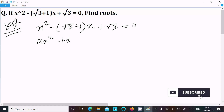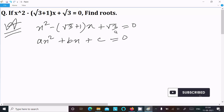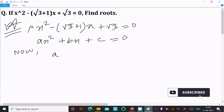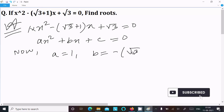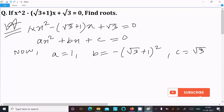Now we can easily identify: a, the coefficient of x², equals 1; b equals -(√3 + 1); and c equals √3.